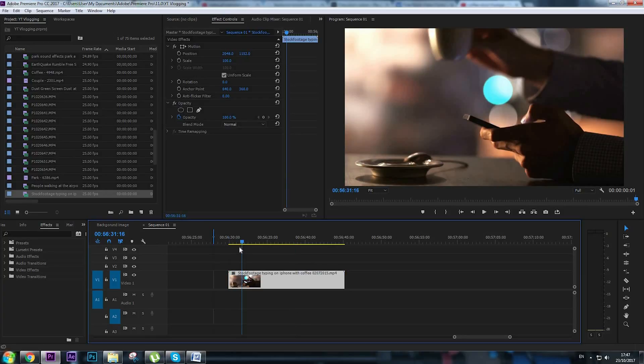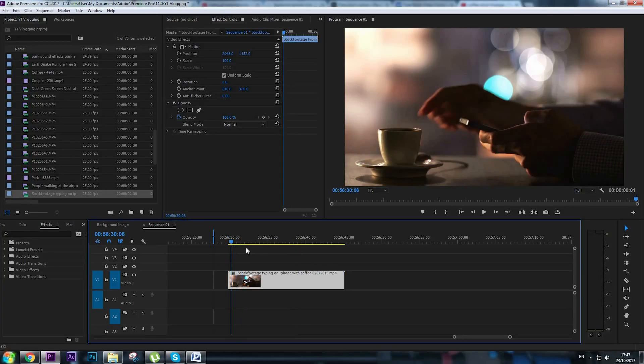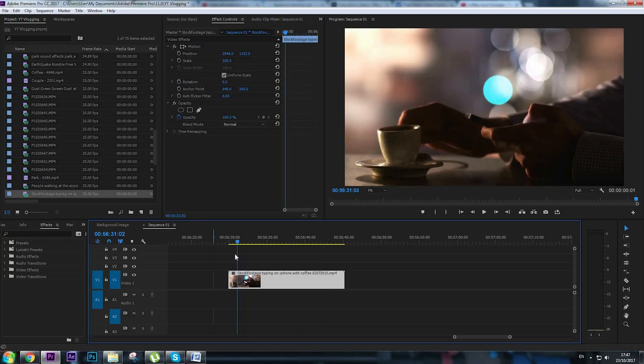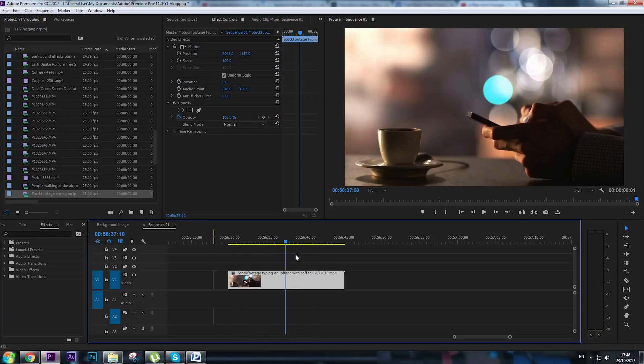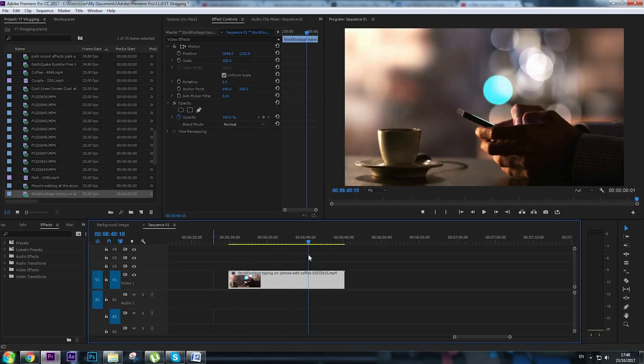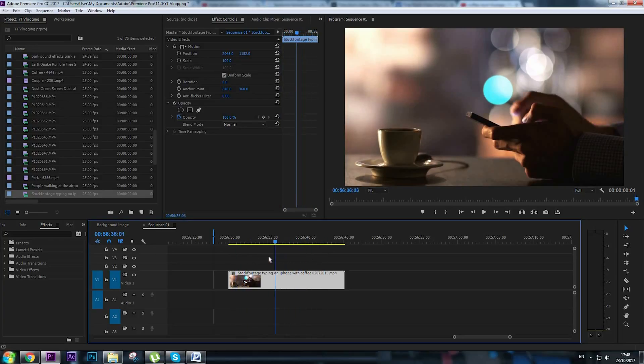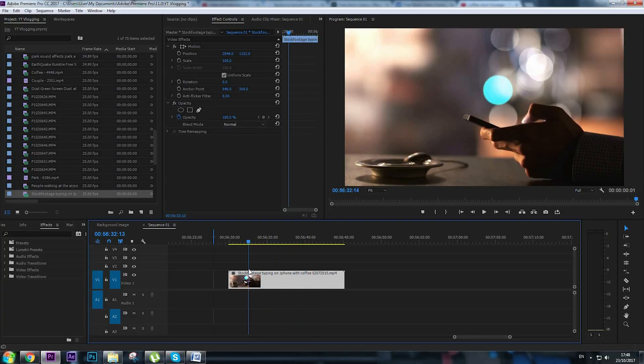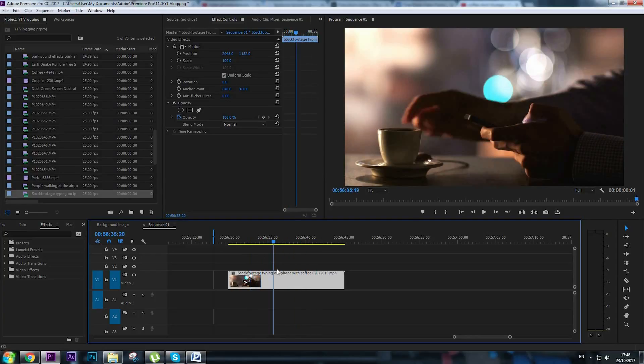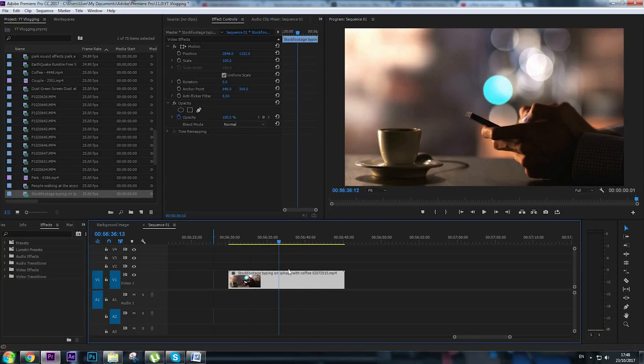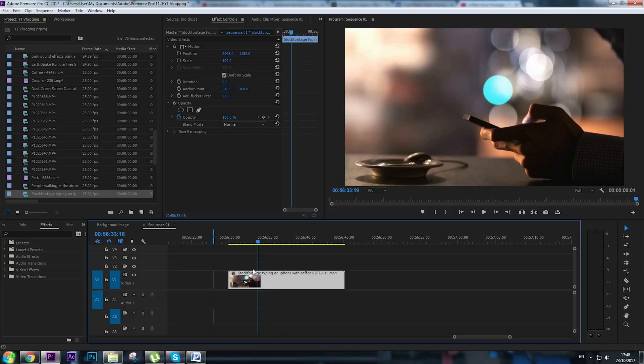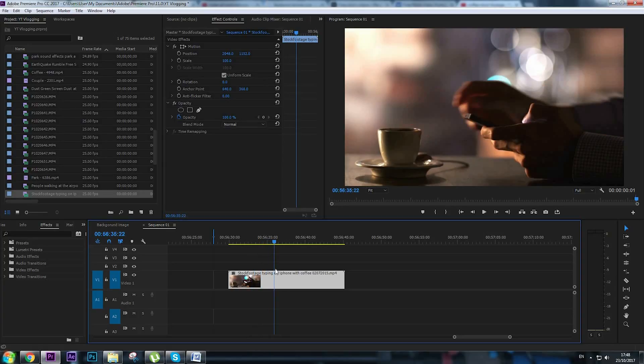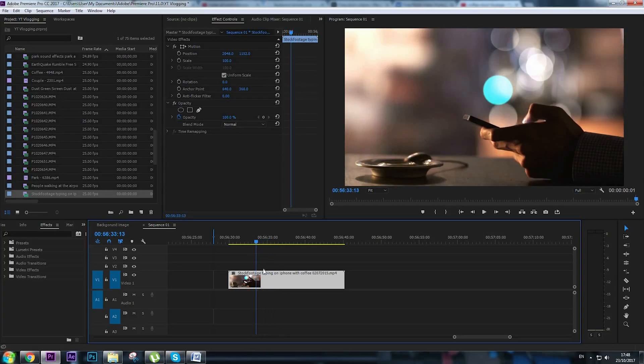For this animated GIF I'm going to use this footage. This guy is actually typing on his phone drinking coffee and I will try to make the loop to be right when he drops the coffee and takes the coffee back.